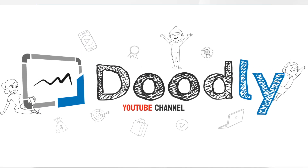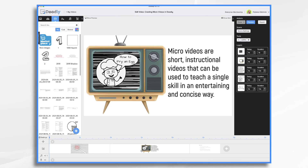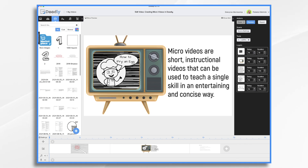What is a micro video? Micro videos are short instructional videos that can be used to teach a single skill in an entertaining and concise way. Micro videos are commonly used for teaching a skill or a concept. In our example today, we're going to create a video on how to fry an egg.